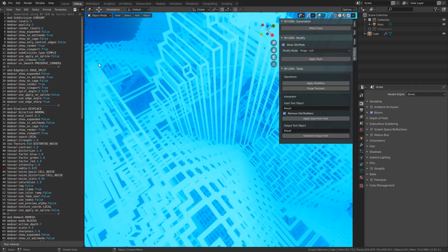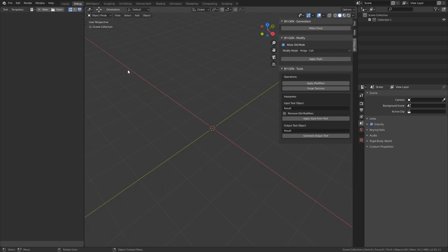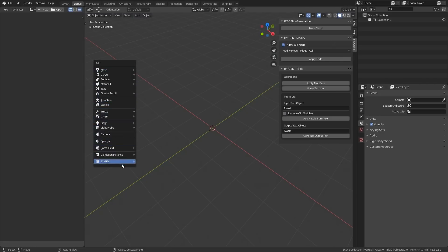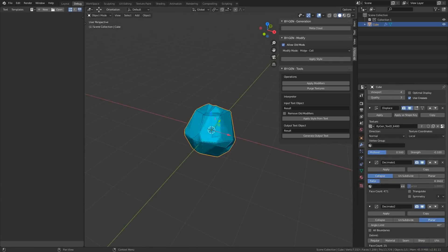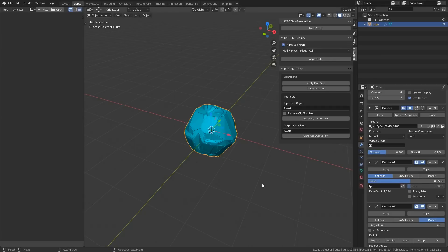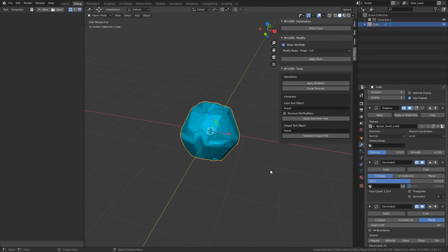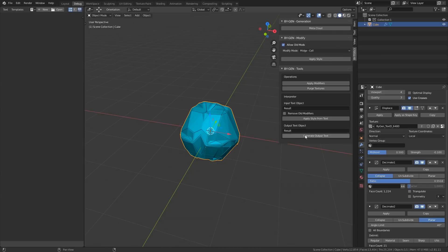I'll demonstrate how it works now. I'm going to open a clean file, then press Shift-A, navigate to BiGen, Templates, Hard Surface, and then select the original Hard Surface faceting mode. I'll make adjustments to some values in the modifier stack to change it slightly. Now let's say I want to save this stack as a template somewhere, or just send it to another friend. What I can do with the Interpreter is generate a text file containing all of the relevant data to reconstruct this modifier stack. With our object selected, I can enter the name I want our output file to have, and click Generate Output Text.